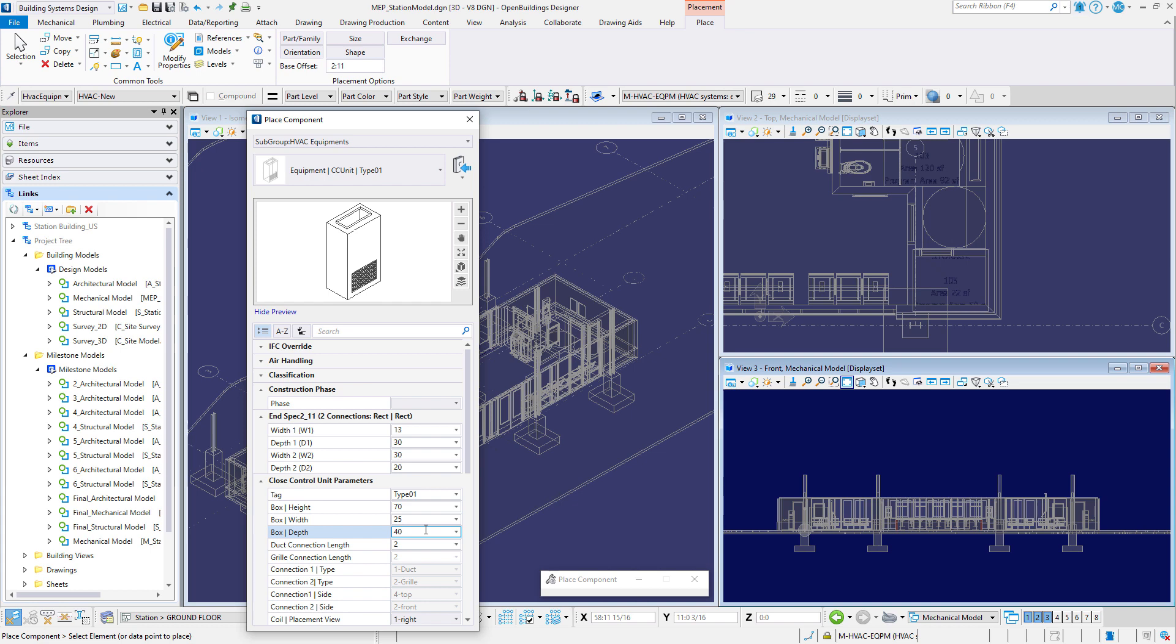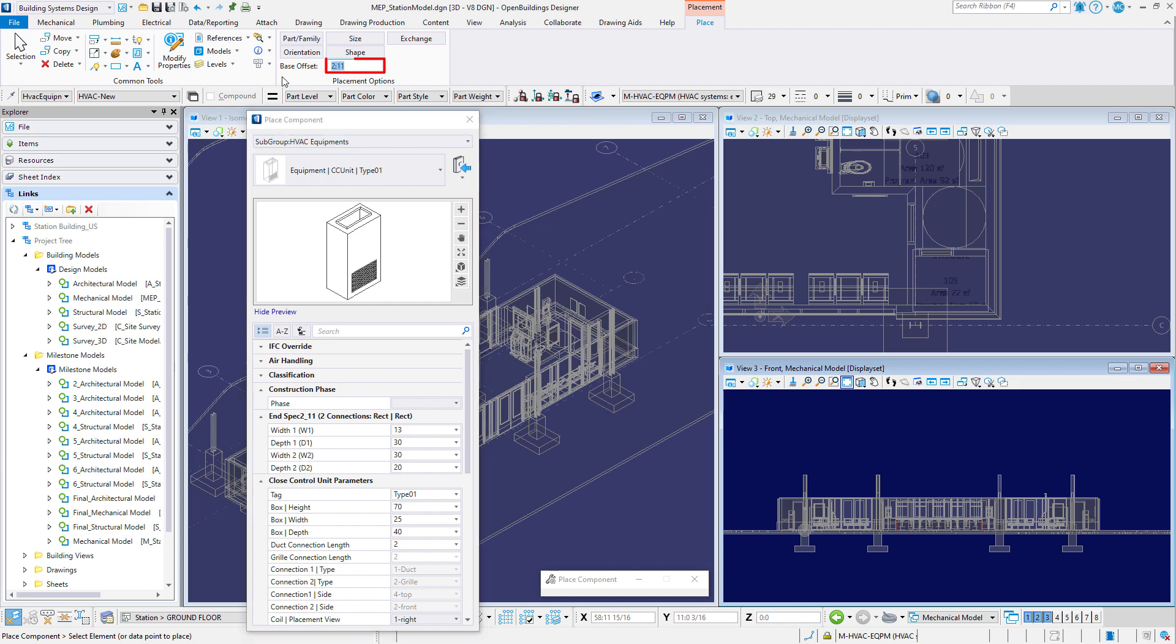But first, in the building primary toolbar, ensure that the family and part is set to HVAC equipment, HVAC new. Now on the placement ribbon, set the base offset to 2 feet 11 inches or 875 millimeters and toggle off all other placement settings.